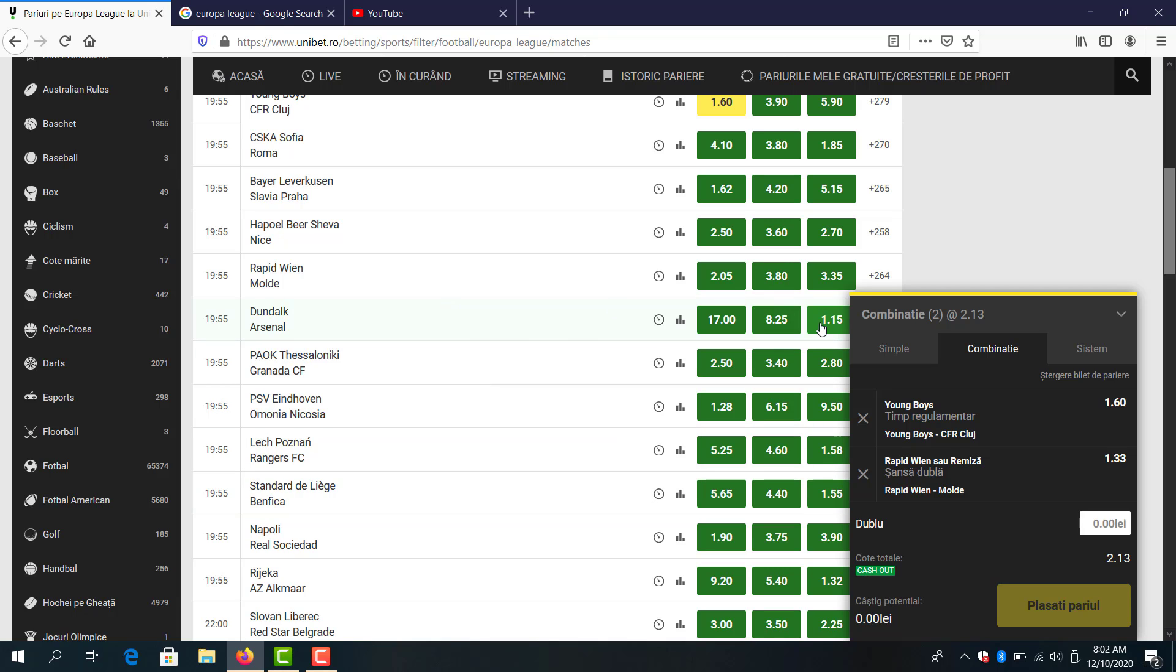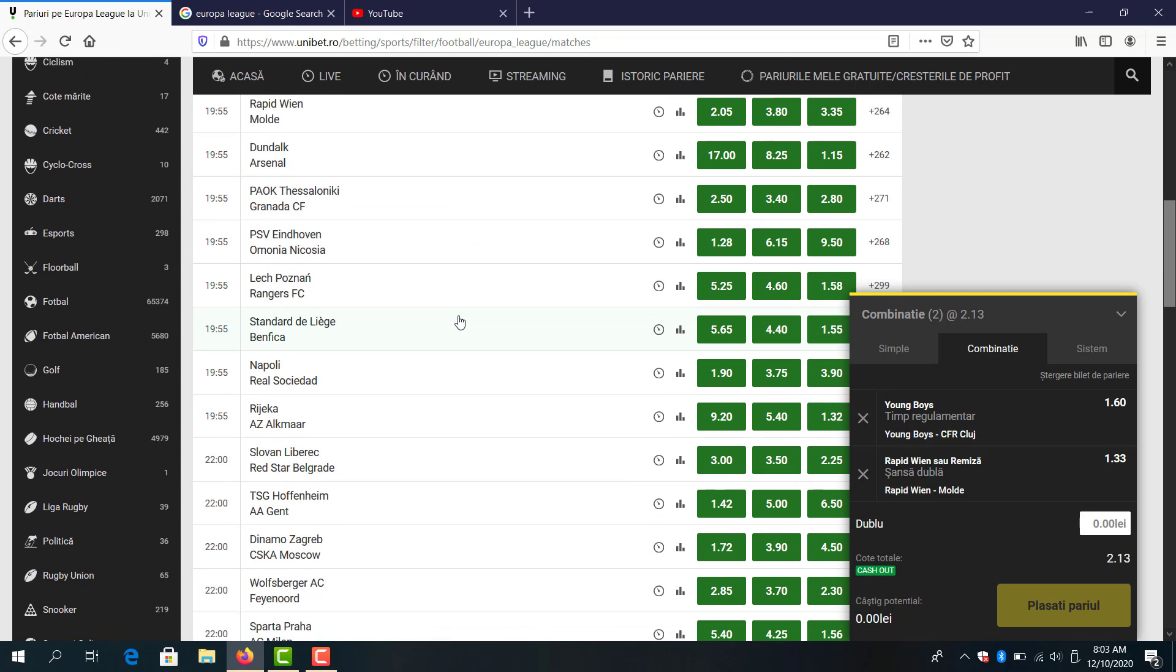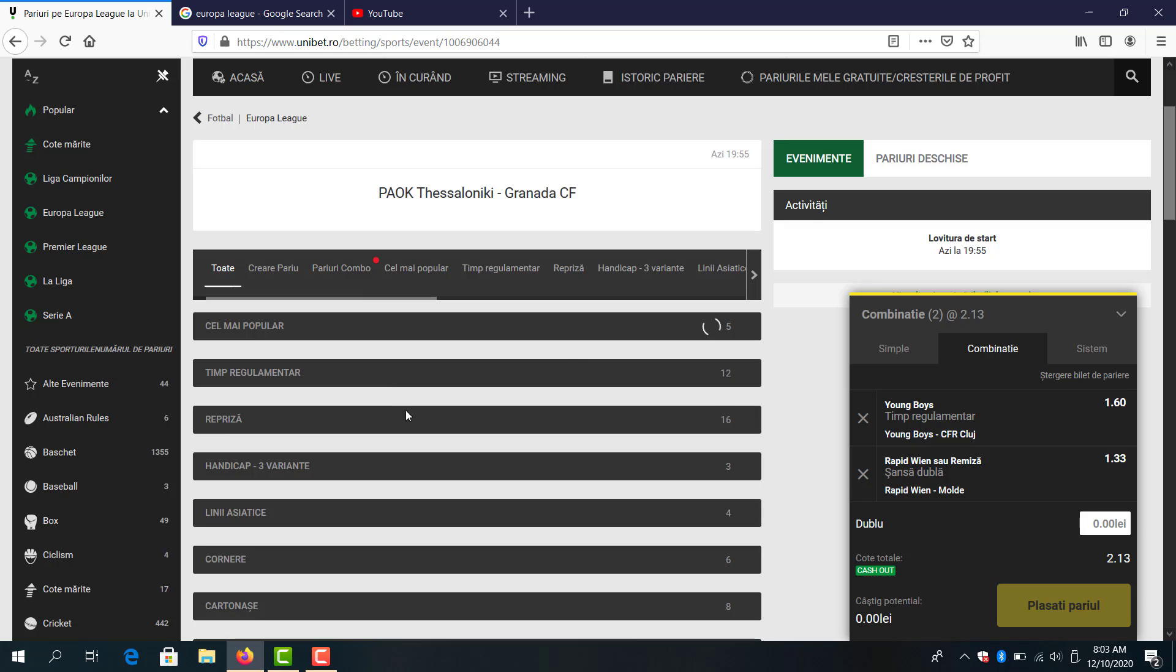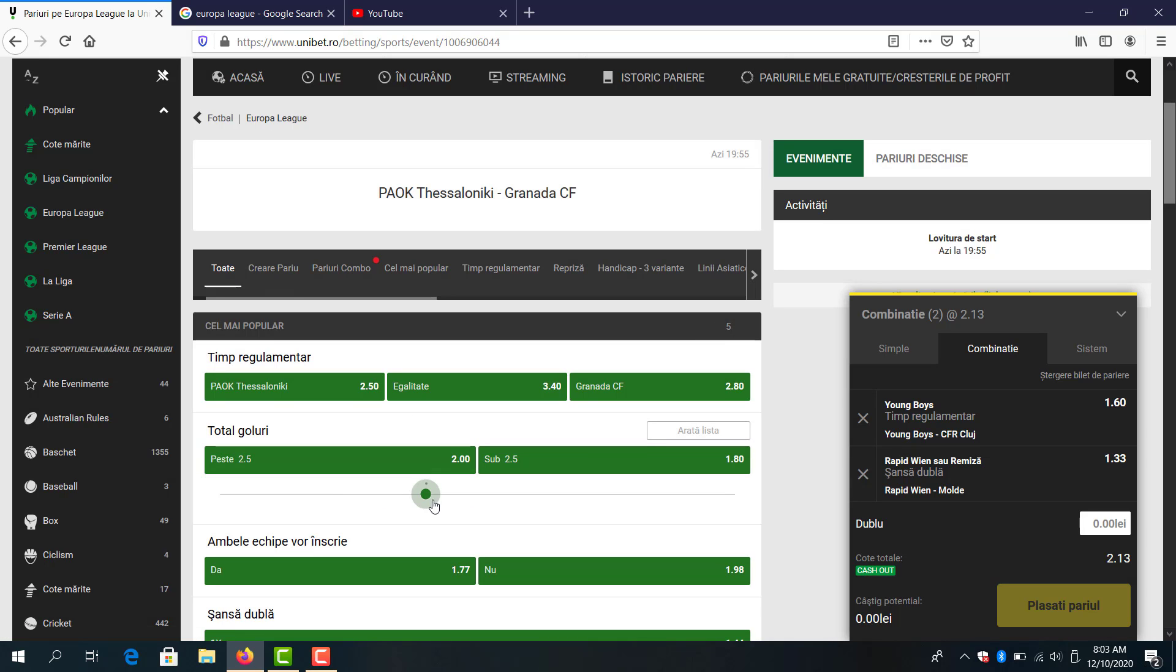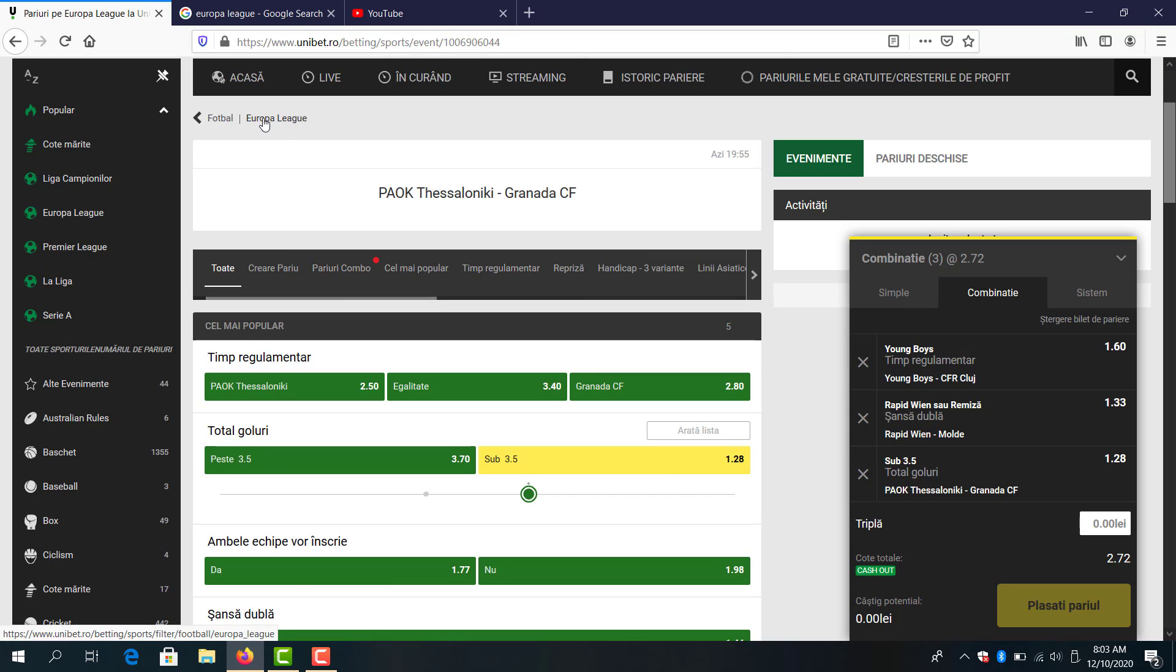Dundalk vs Arsenal, I think Arsenal will win the game. How is Omonia Paok in Granada? This is good for under but I prefer under 3.5 goals at 1.28.